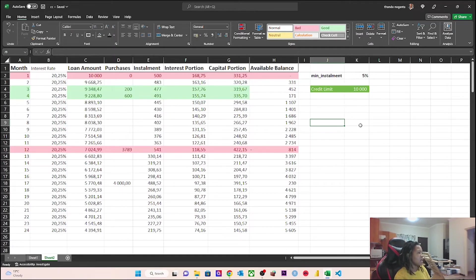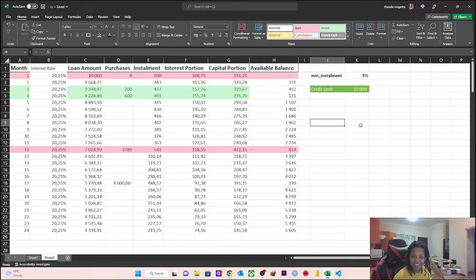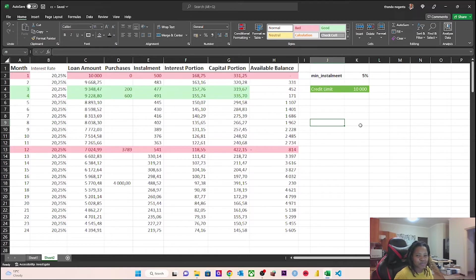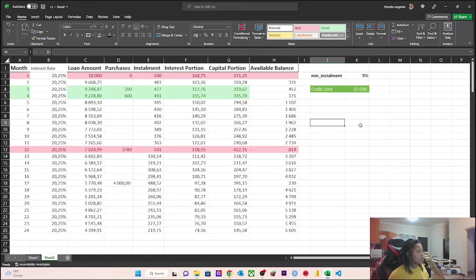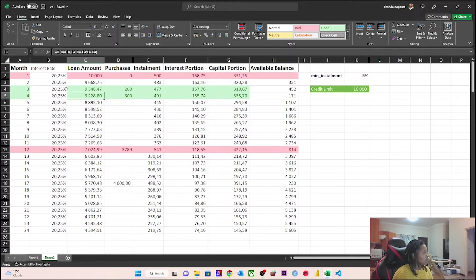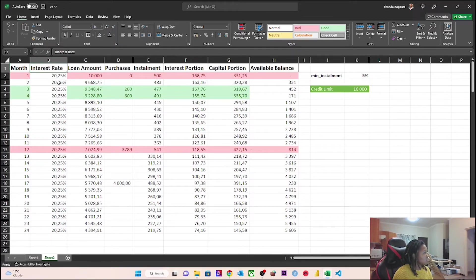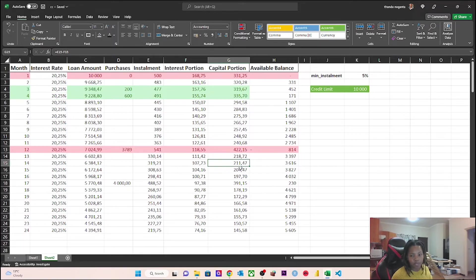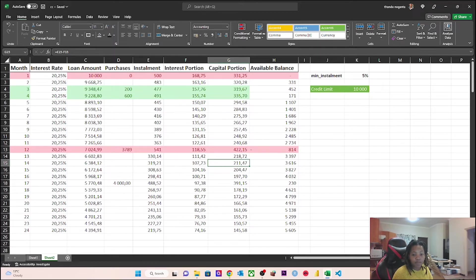Welcome back to my channel if you're a returning watcher or subscriber, and welcome if you're new. I hope you like what I'm going to be showing you. It's going to be a nice short video. What I'm basically showing you is an interest rate calculation with transactions and with payments.